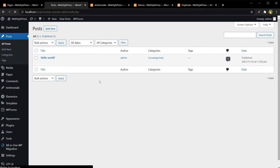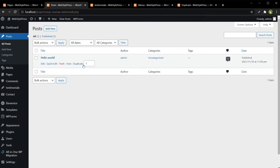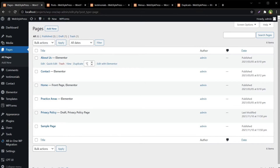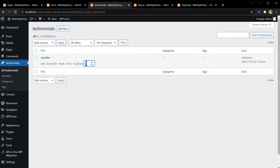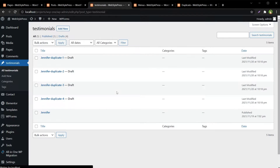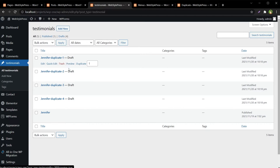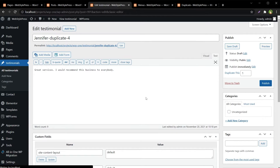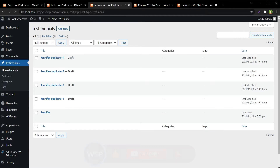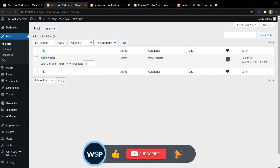For the posts, refresh and here we have this option — Duplicate. For pages — Duplicate. Now let's duplicate: let's give the number of duplicate posts as four and hit the Duplicate link. And we have got four custom post type duplicates in draft mode. We have got four duplicates for the post as well.